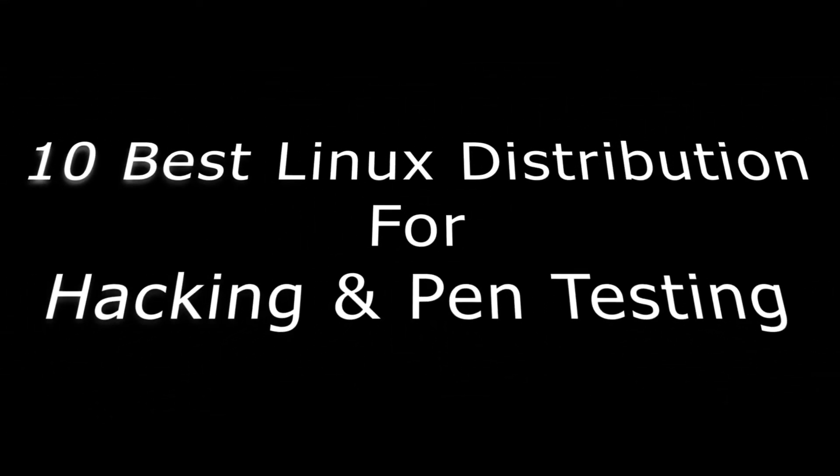Hello guys and welcome back to DDT's Tech Solutions. In this video, I'm going to take you through the top 10 best Linux distributions for hacking and penetration testing 2024.